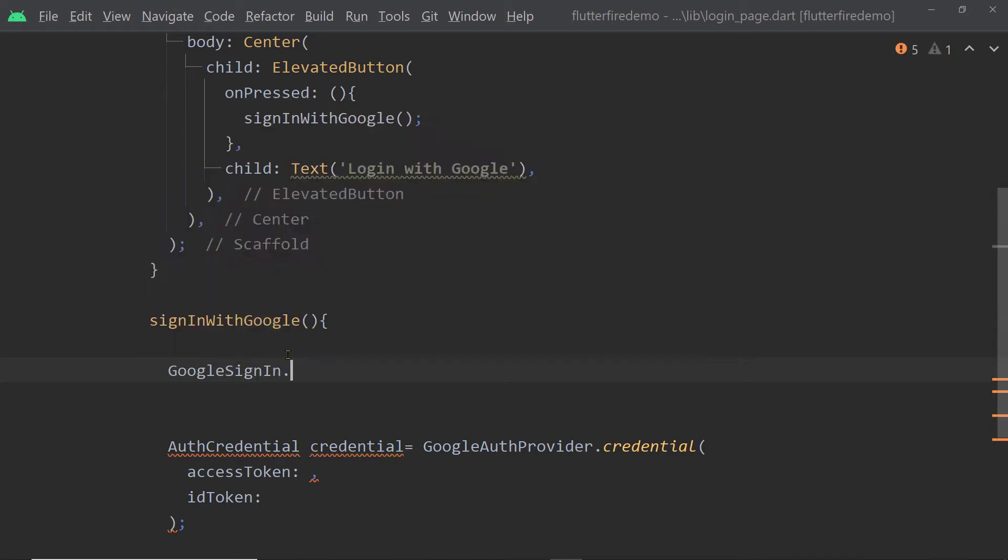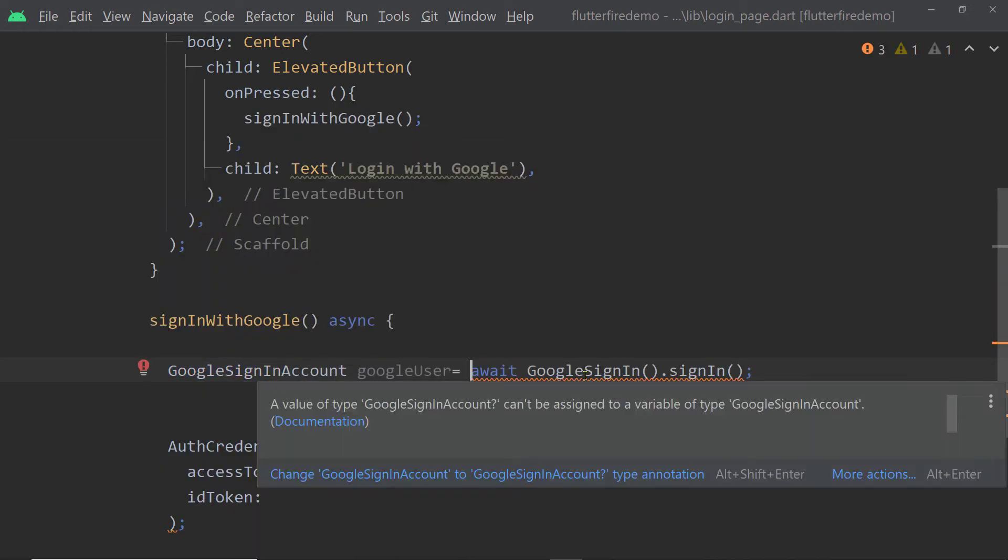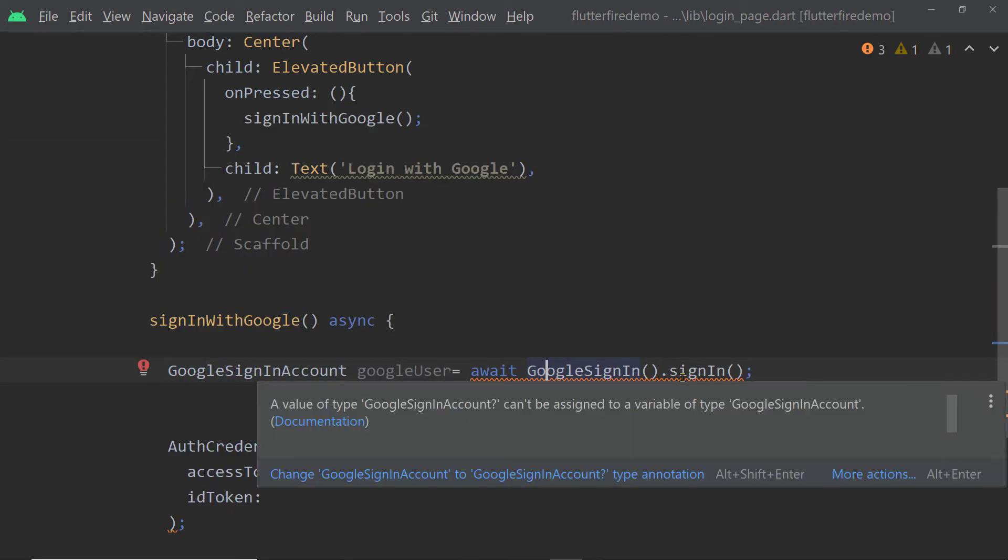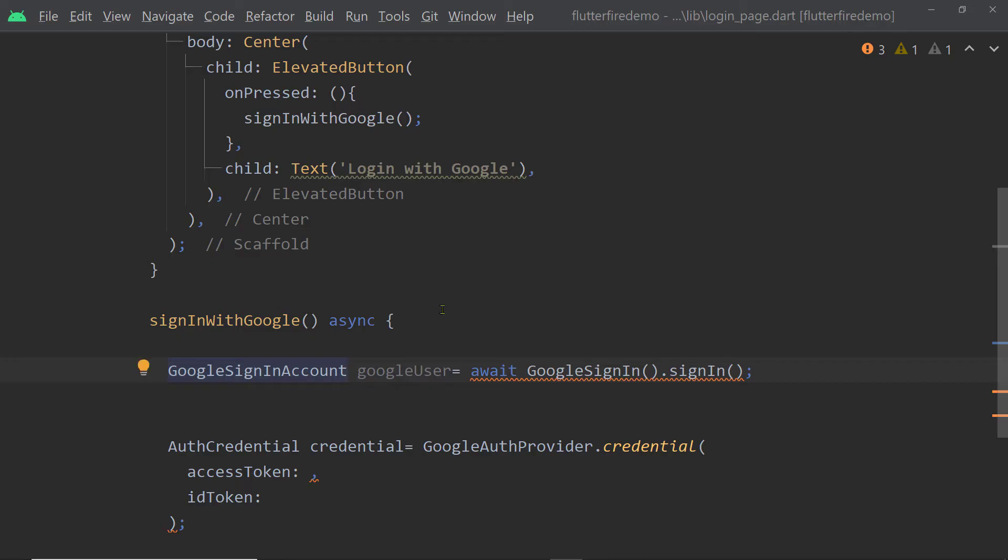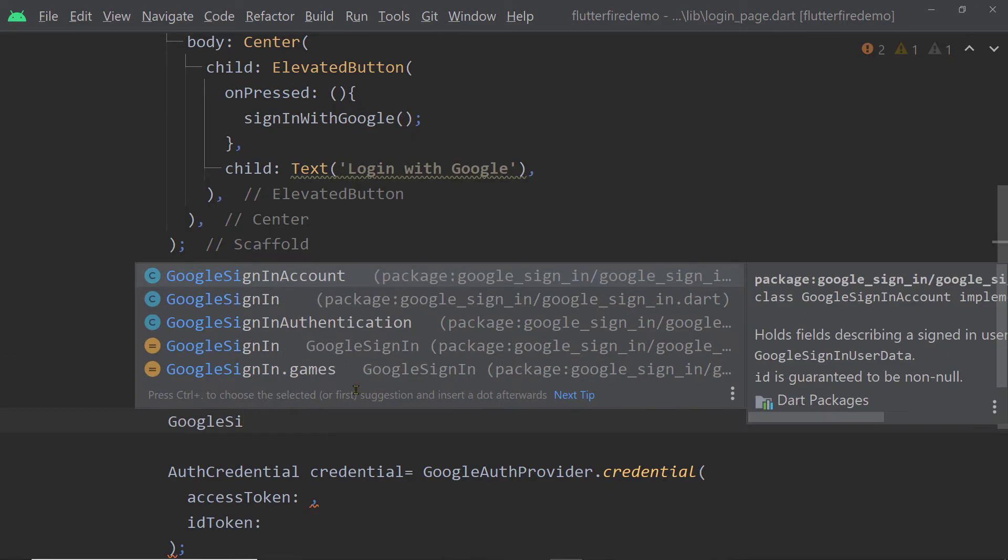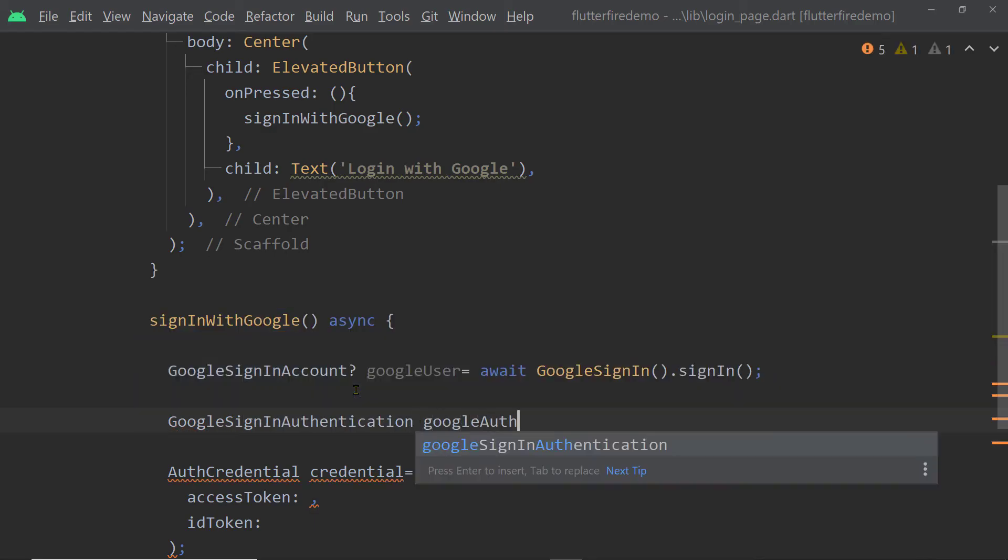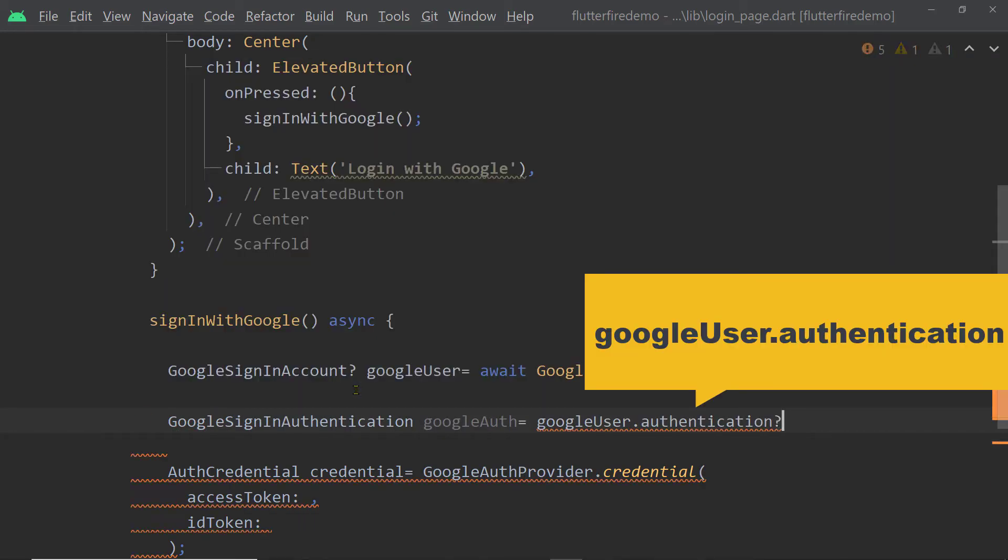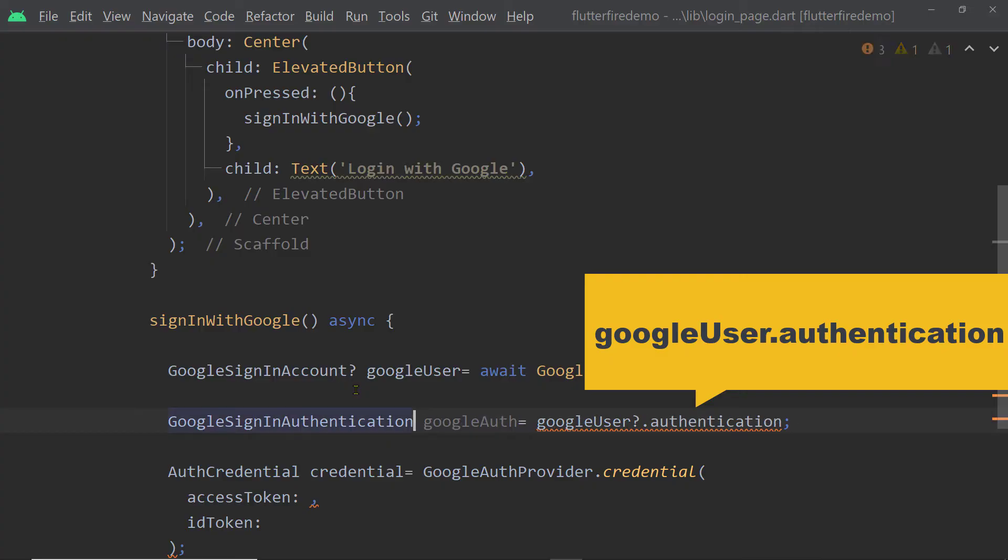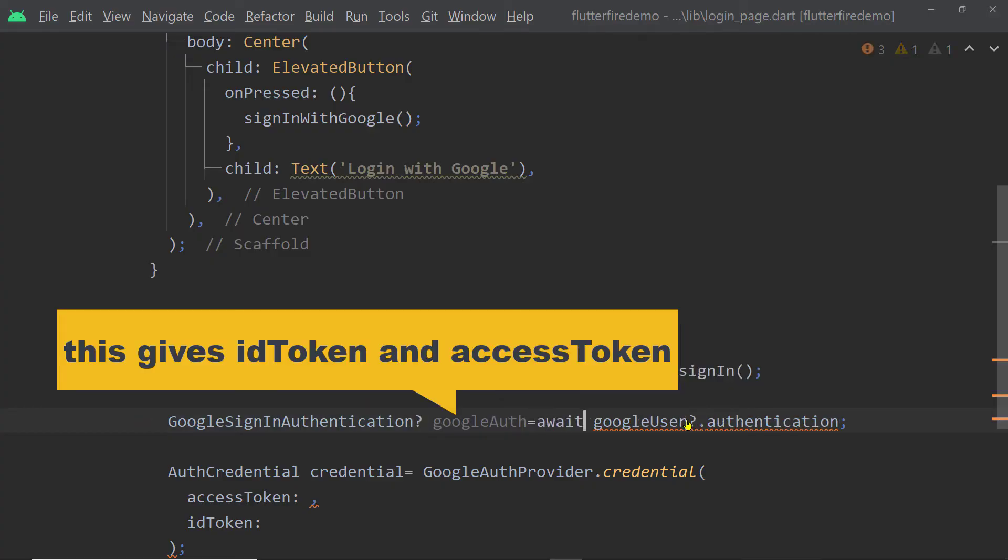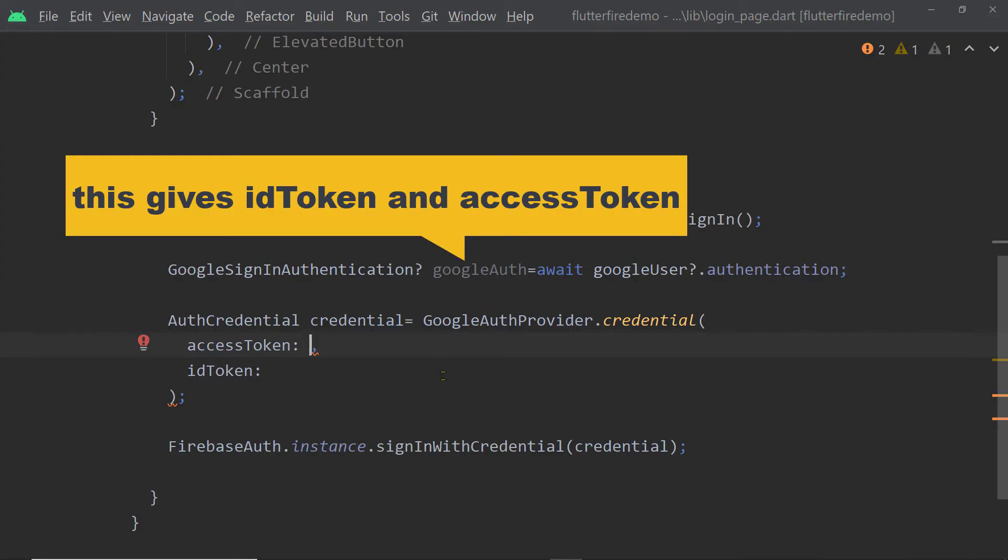So for that, we are going to use a class called Google Sign-in. We have to create an instance and call Sign-in. This will give us an instance of the class Google Sign-in Account. This class has a getter called Authentication from which we can get an instance of the class Google Sign-in Authentication. And this instance will give us the ID token and the access token.